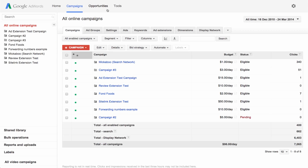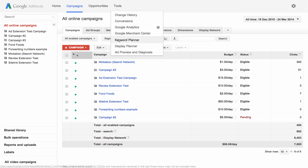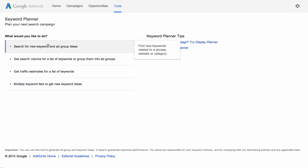Once you've signed into your AdWords account, click the Tools drop down menu and select Keyword Planner. First, let's look at how to get new keyword ideas — for example, for a used car campaign. Click Search for new keyword and ad group ideas.